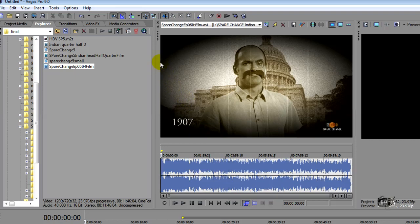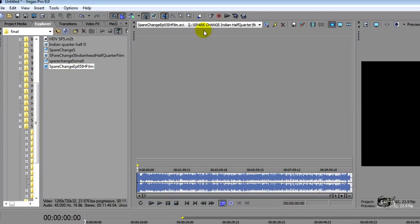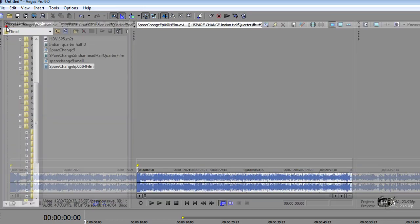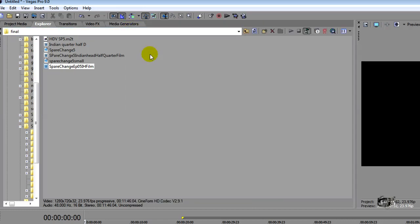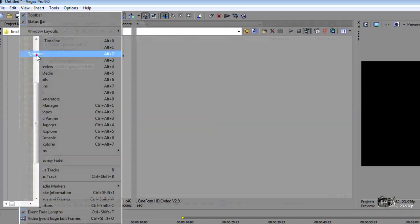Let's talk about the Trimmer. The Trimmer itself is kind of different in Vegas 9. In Vegas 8, it could be in a tab or you could undock it, but it didn't have some of the neat features this one does. You can undock it, pull it down off the top, change it to whatever size you want. This button will expand it to include the entire dock, and this button will close it. If you close it and can't find it, go to View and look for your Trimmer — or use the shortcut Alt+2 and it'll pop back up.